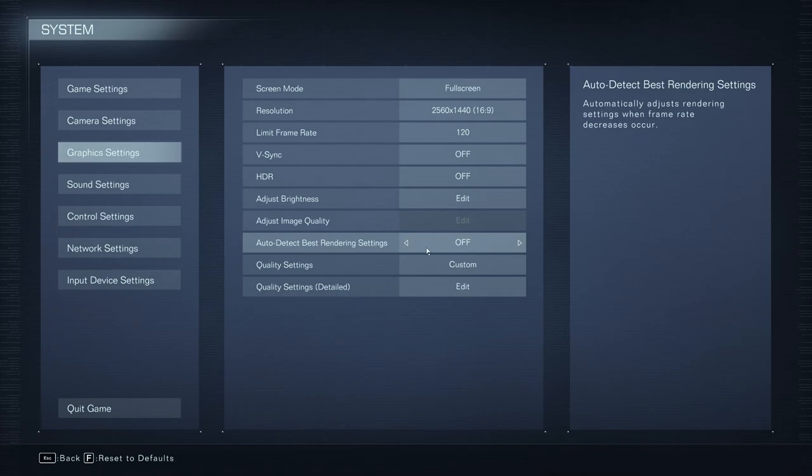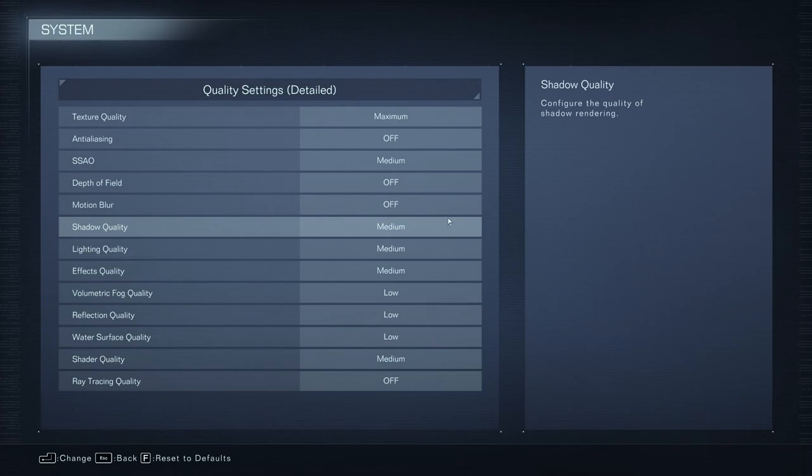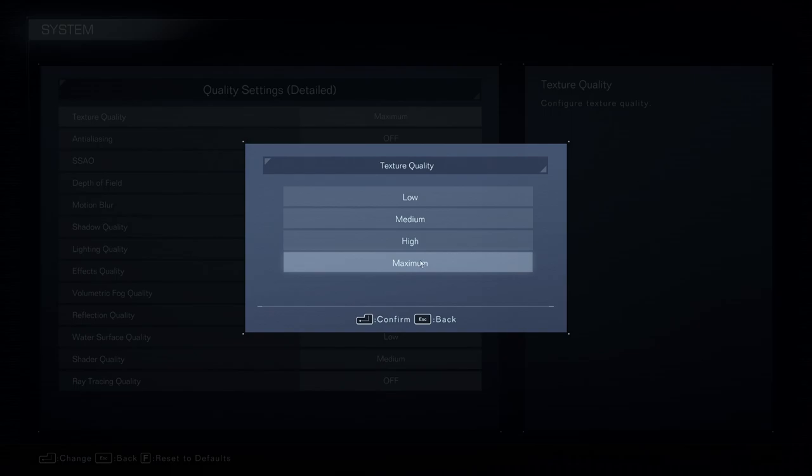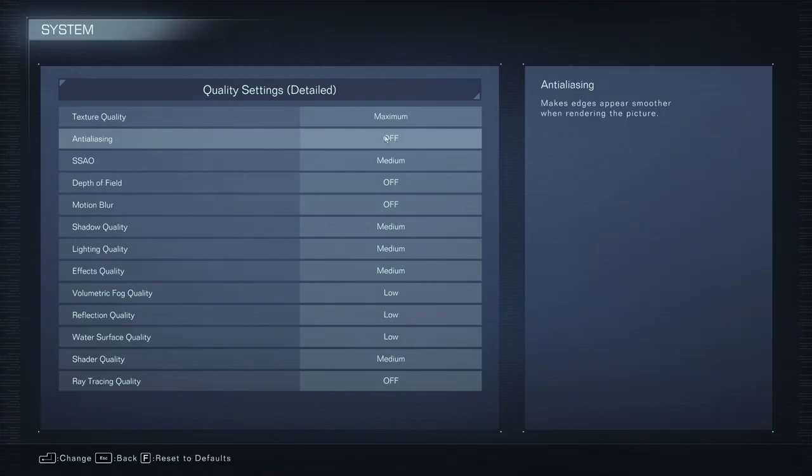So the first one is texture quality. This one, if you have 6GB and more of VRAM, you can definitely play maximum. 4GB of VRAM on your GPU, go with high. 3GB medium, less than 3GB, go with low. So I'm going to go back here. Anti-aliasing, not a huge fan of the anti-aliasing in this game. It looks very blurry, so I recommend to go with off. You can expect a 6% boost in your FPS.